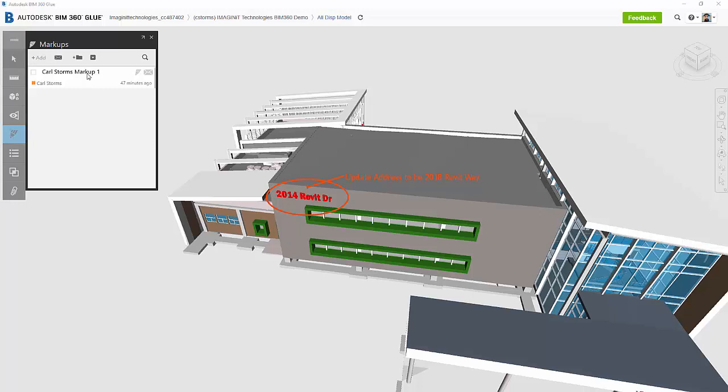Something else that we can do inside of Glue that we can't do inside of Navisworks is, of course, we can take a look at it as a mobile interface by opening up the projects inside of our iPad. So let's take a moment to take a look at what the mobile interface looks like.